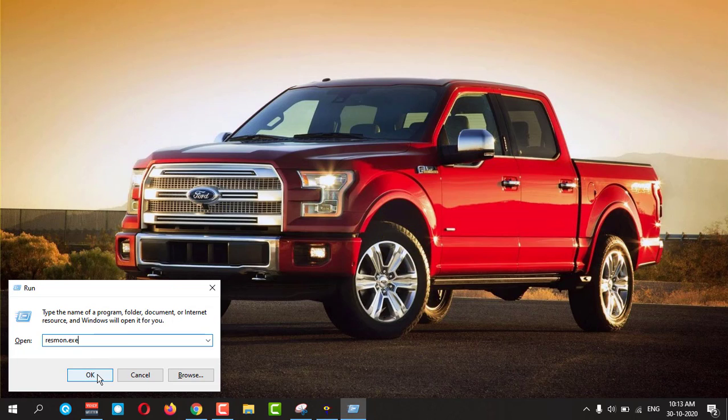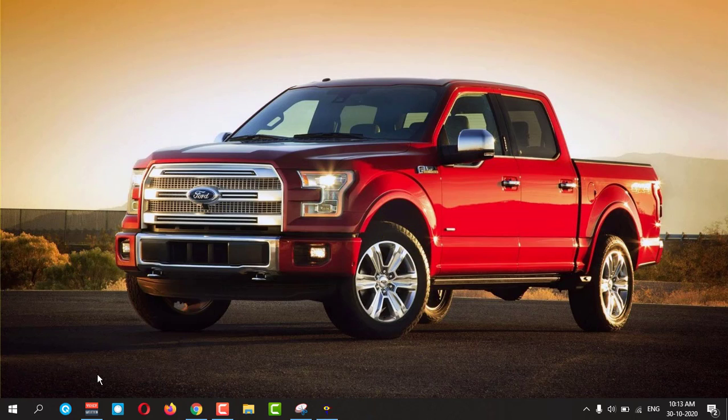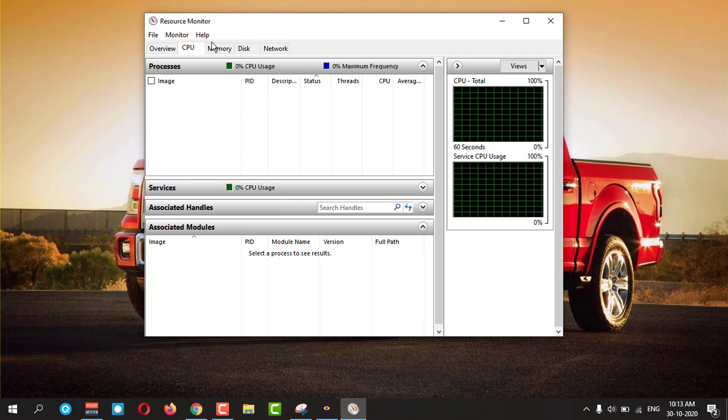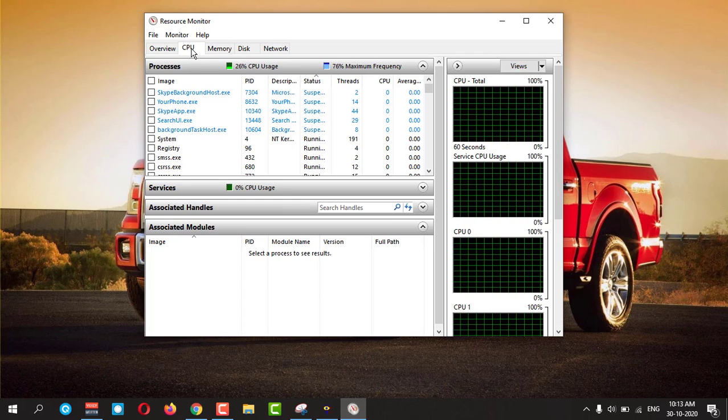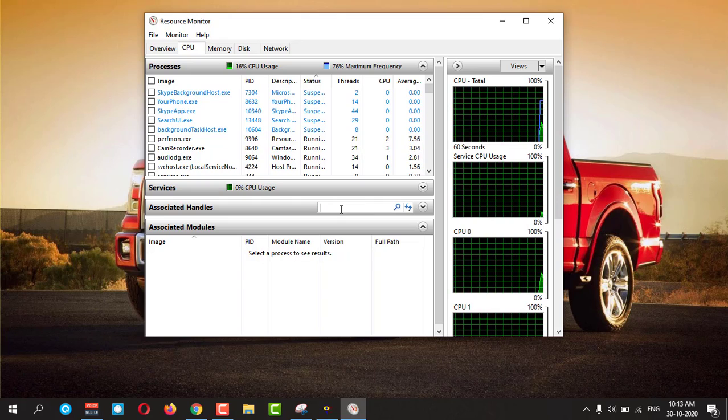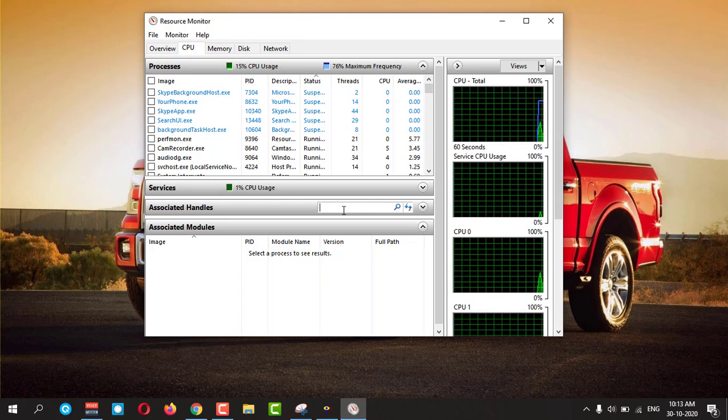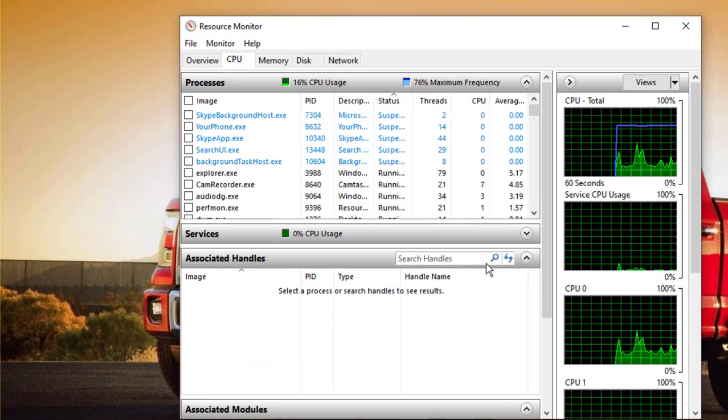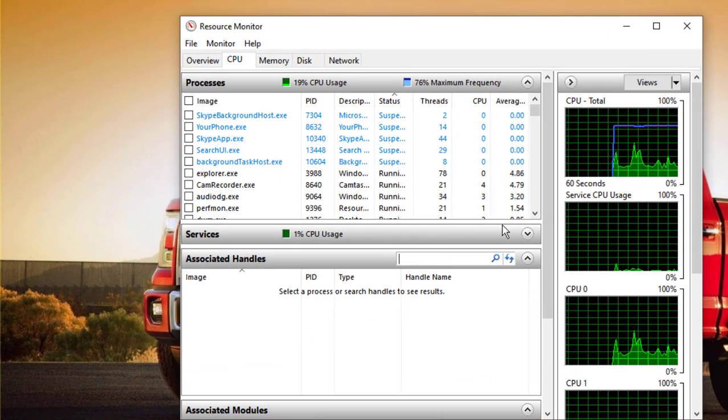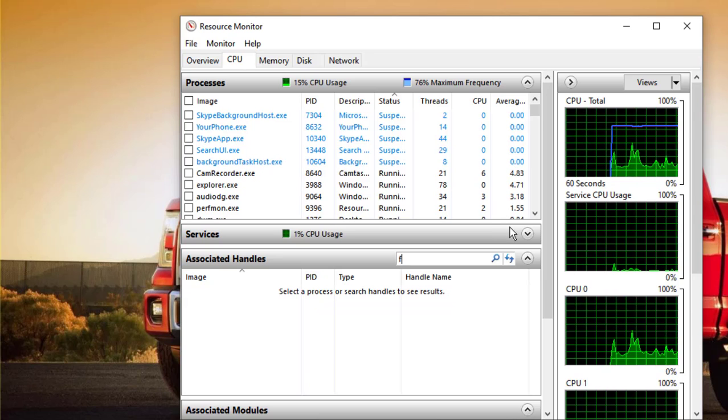Okay, then press OK. Here you need to go to CPU and you need to search the folder. Click here and you need to search for the folder.